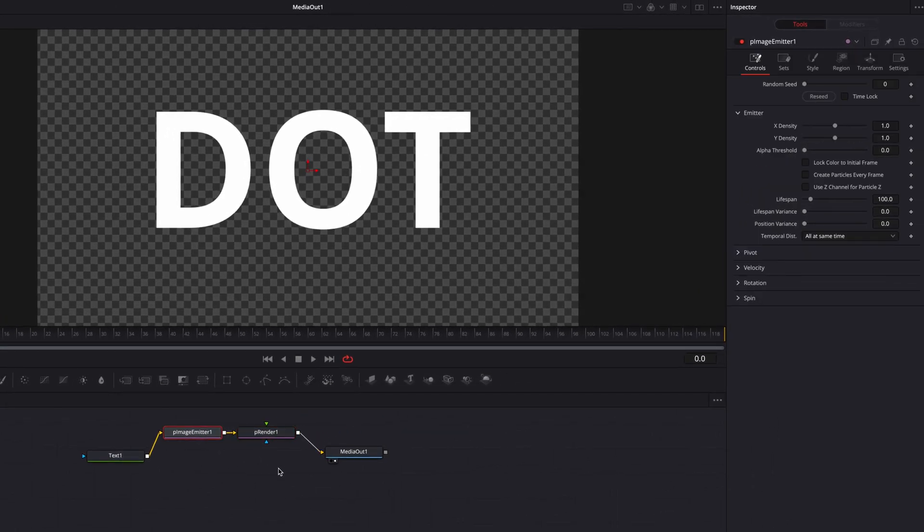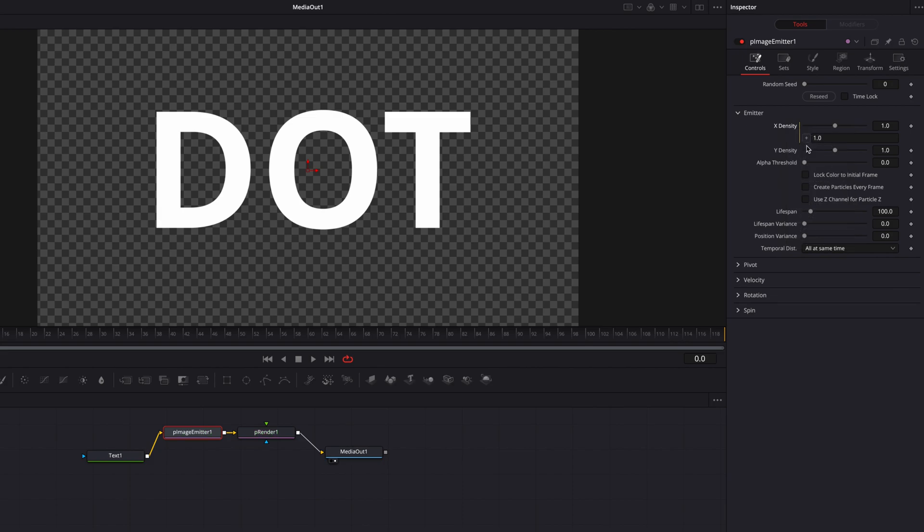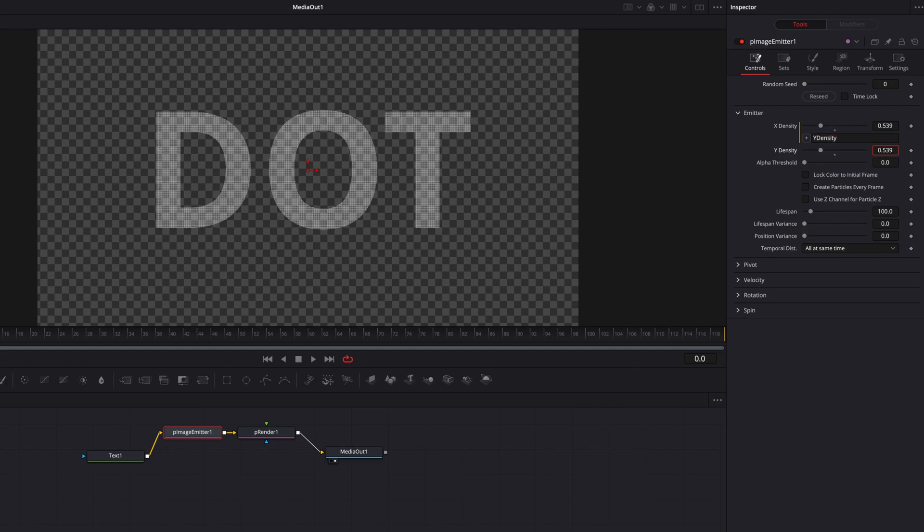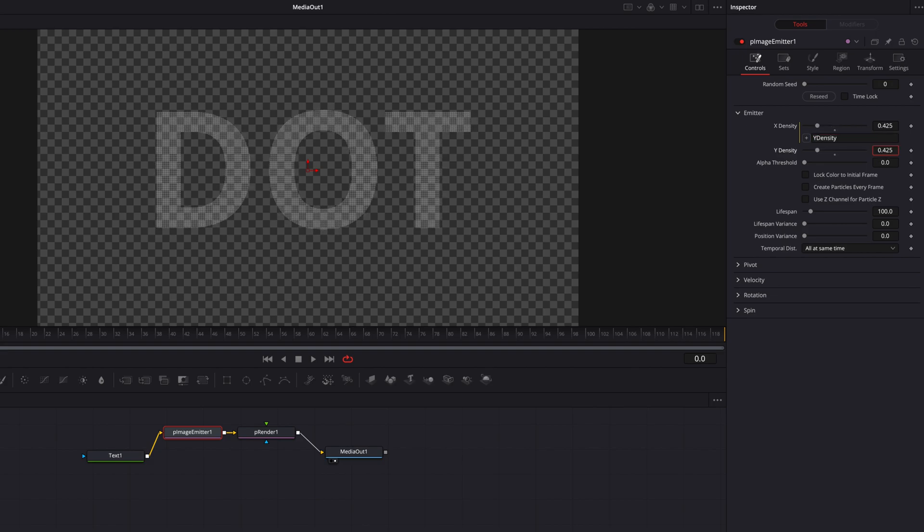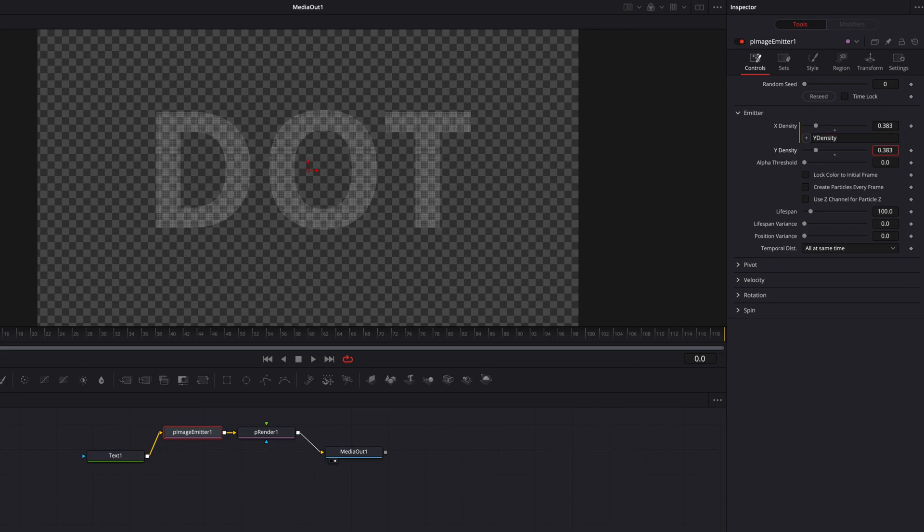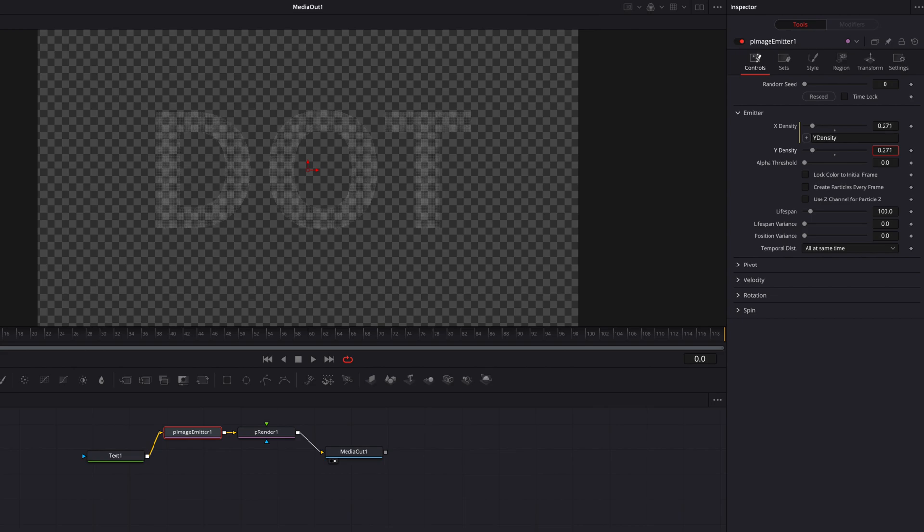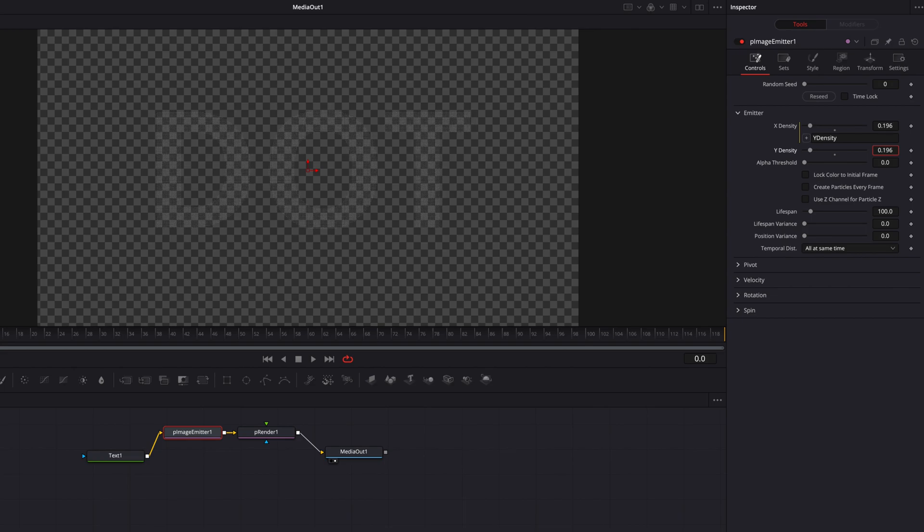Now let's come to the P Image Emitter node and create an expression for the X Density setting. We're going to connect it to Y Density. So now let's just start to bring down the Y Density setting gradually, and you're going to start to slowly see all these particles showing up.